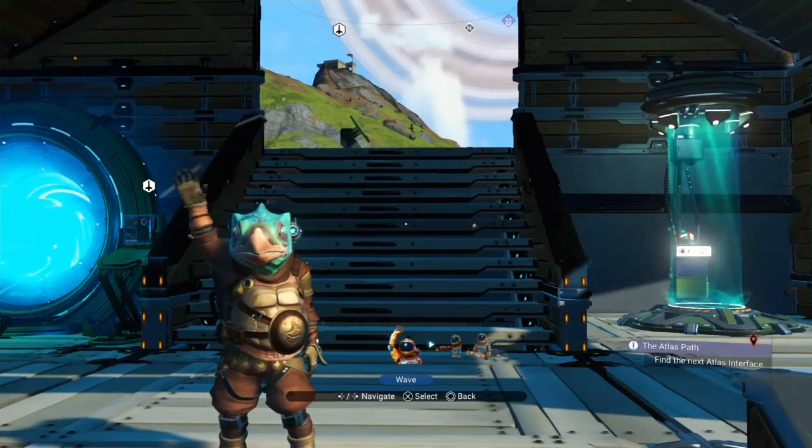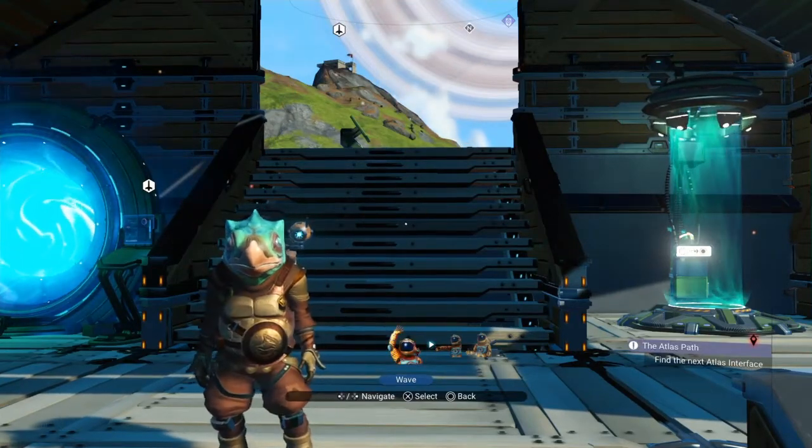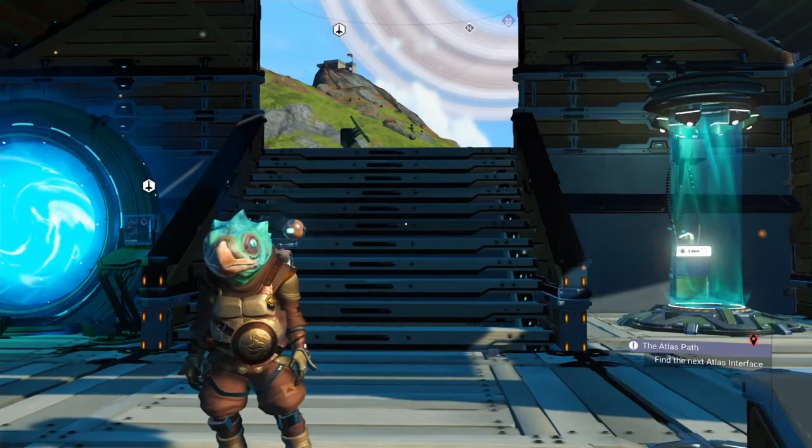Hello, Kale here. Today I'm going to show you how to find the north or south pole.